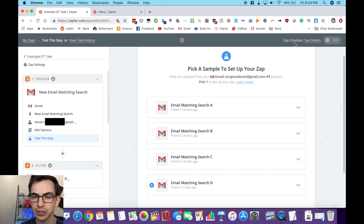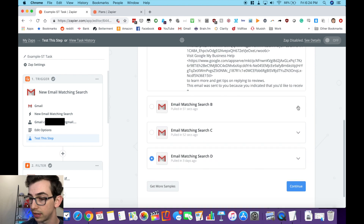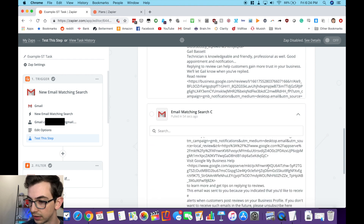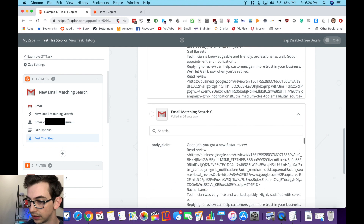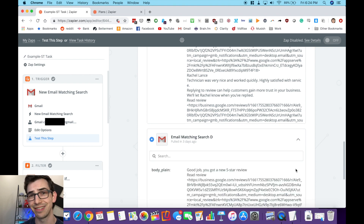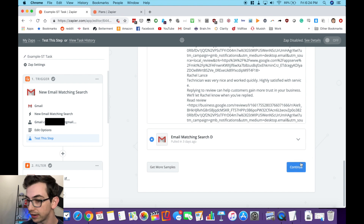I'm going to look through these samples. Ideally I'd like one that's not a five-star review just for testing purposes, but it's okay if we can't find one. That example — five-star. That one — also five-star. That one — five-star. And our last one — also five-star. Too good. But that's okay, I'm just going to hit continue and move on.